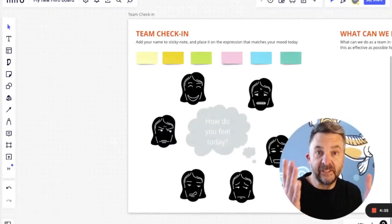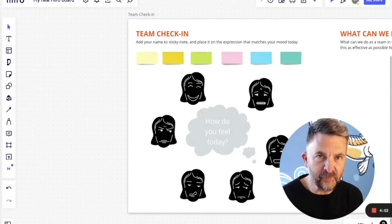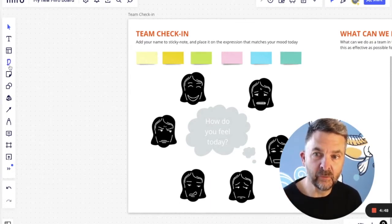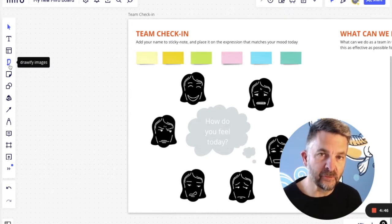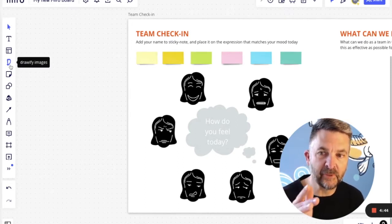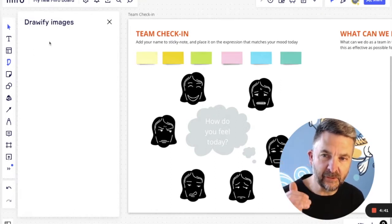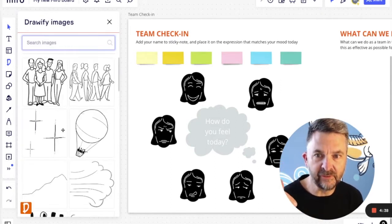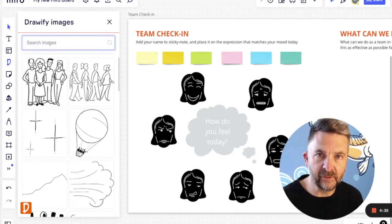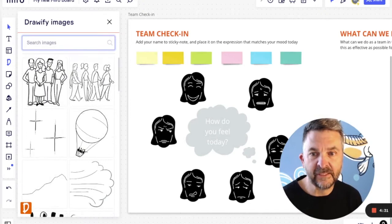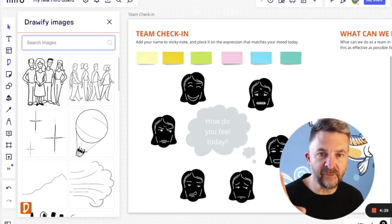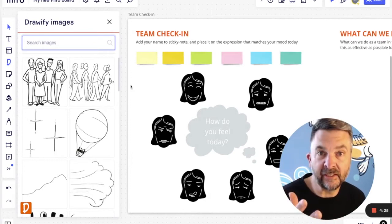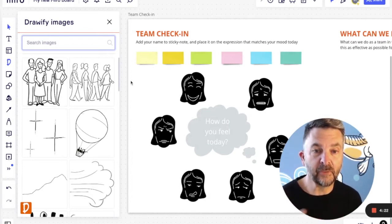Well, here we are in a regular garden variety kind of a Miro board. And as you can see, I've already gone ahead and installed the new Drawify Images app and it's available on the toolbar here. If I click on it, I can then see some images that are coming up. I can search for various images by topic and keyword and so on. And I showed that in a previous video, but here's the first kind of a way I figured you might want to try using them.